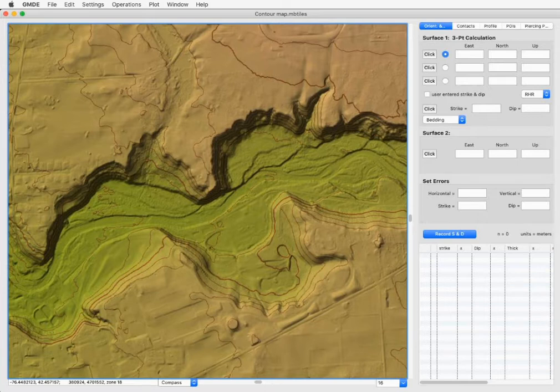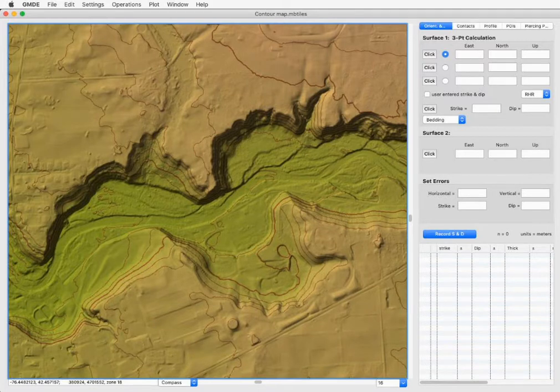GMDE has two different ways of retrieving topographic data. When you first start the program and load in a new map, GMDE will retrieve the elevation of any clicked point from an internet elevation server.